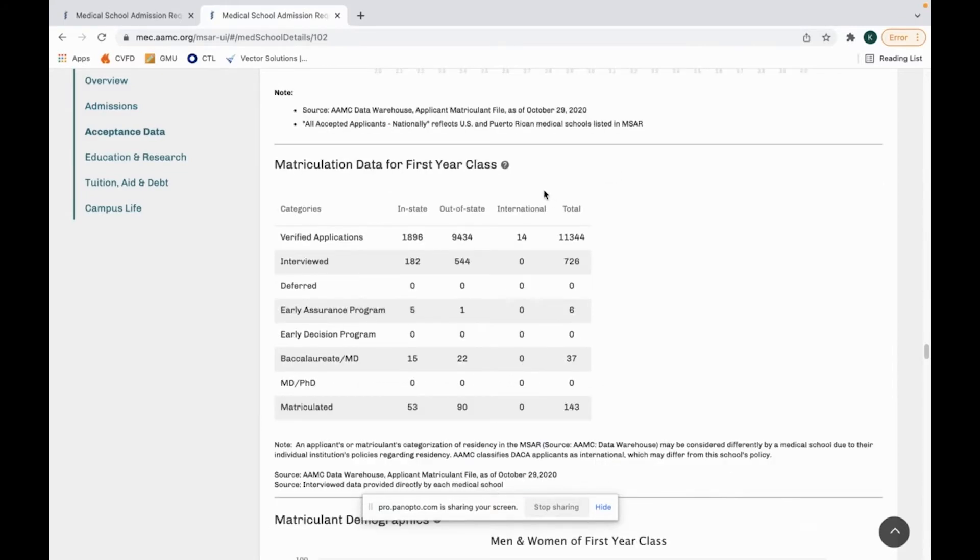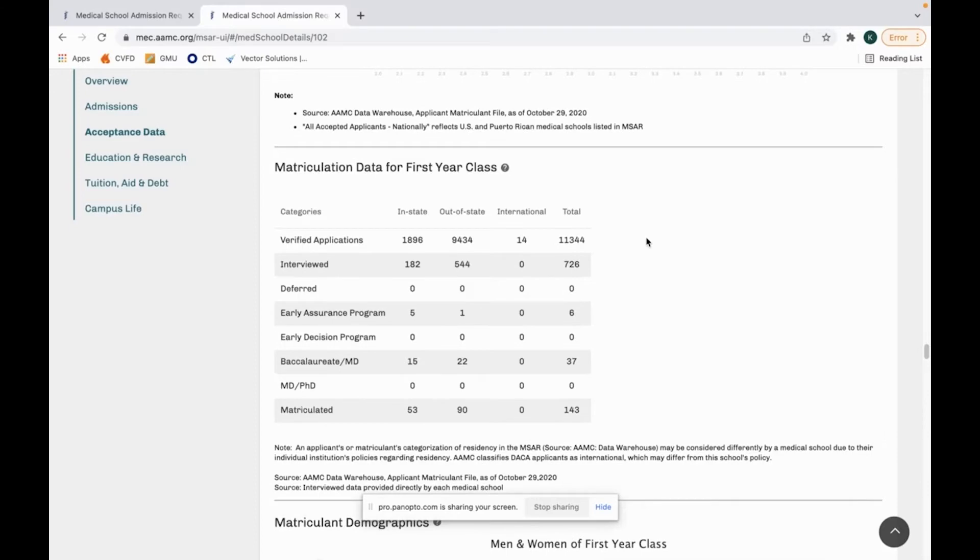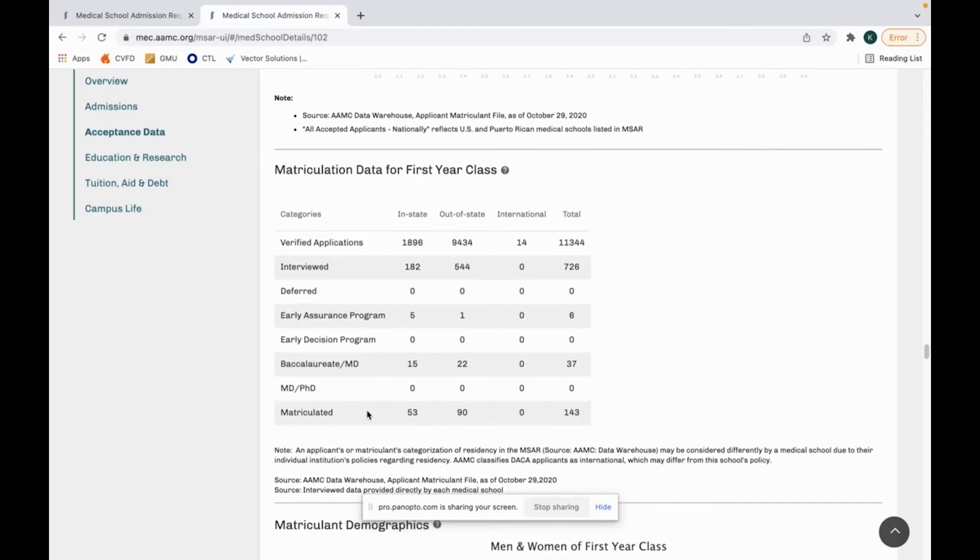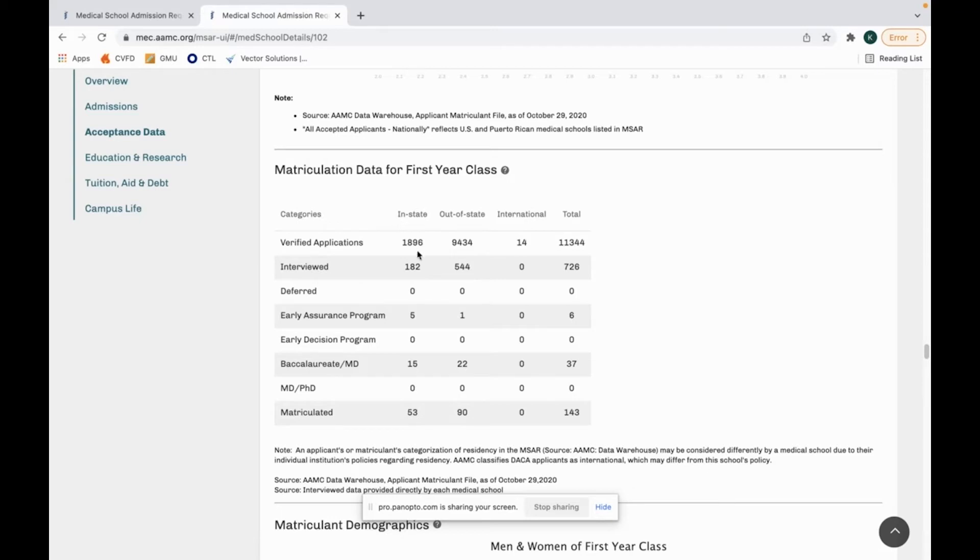The second thing I look at is the matriculation data for the first year class. This is where you can get a lot of good information from them. You can see data on who was interviewed and who was matriculated. You'll also see special programs like MD or PhD. For me, this is important because I can see if they truly accept in-state or out-of-state students because you can see who matriculated.